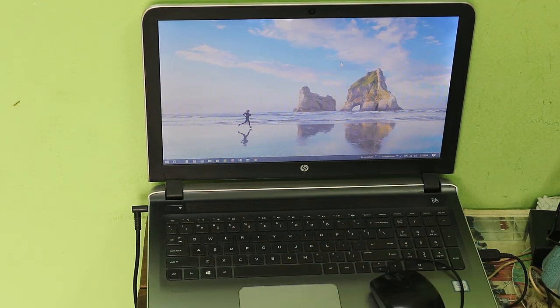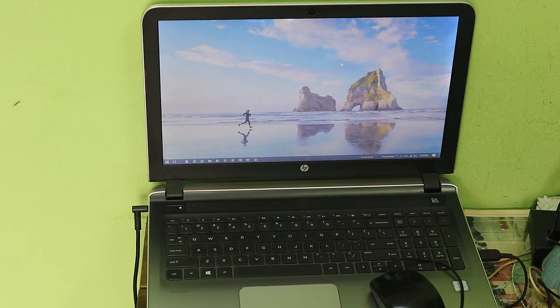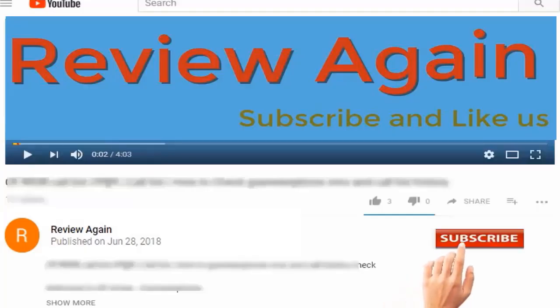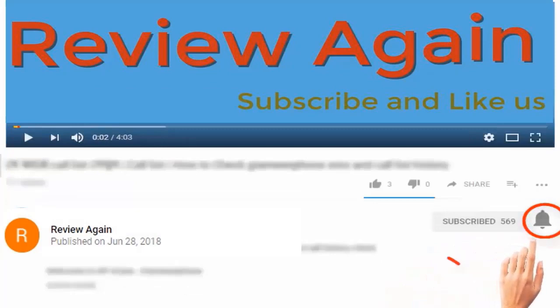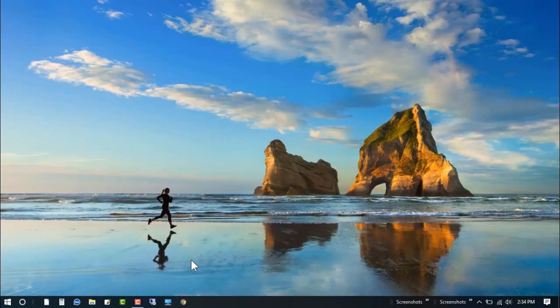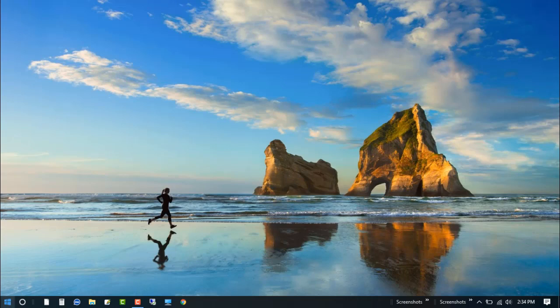So let's start how to fix that problem. Subscribe to the channel and press the bell icon for the latest updates and never miss another update. So let's start to fix this problem.